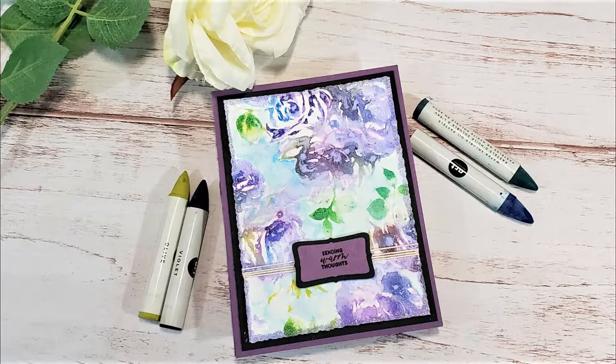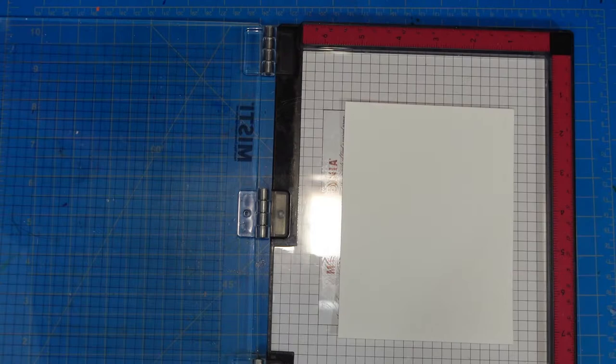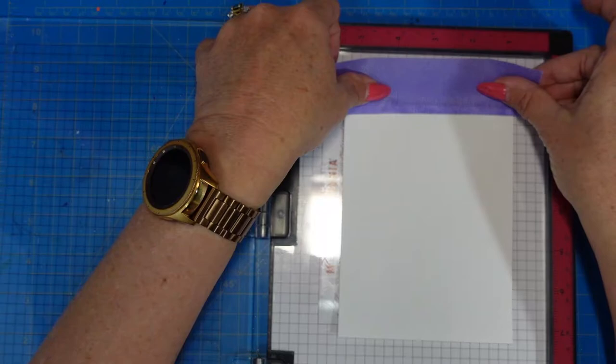Today we've decided to use background stamps. I'm going to jump right into my project. I have a piece of six by four and a quarter inch B 100% cotton watercolor paper.